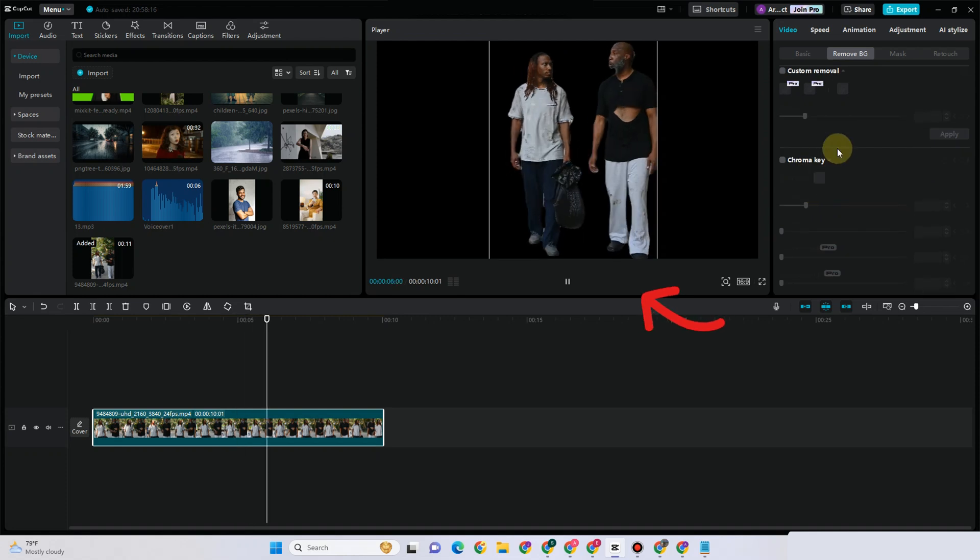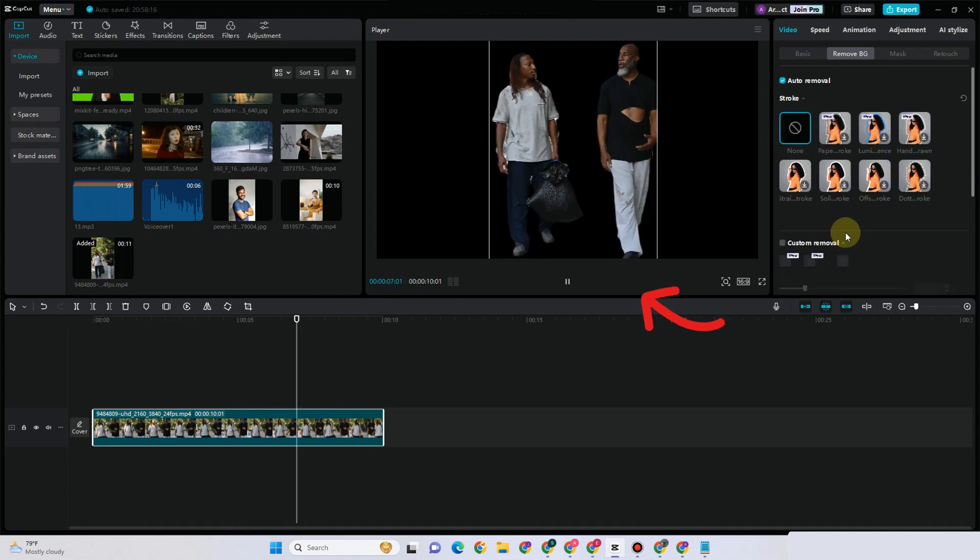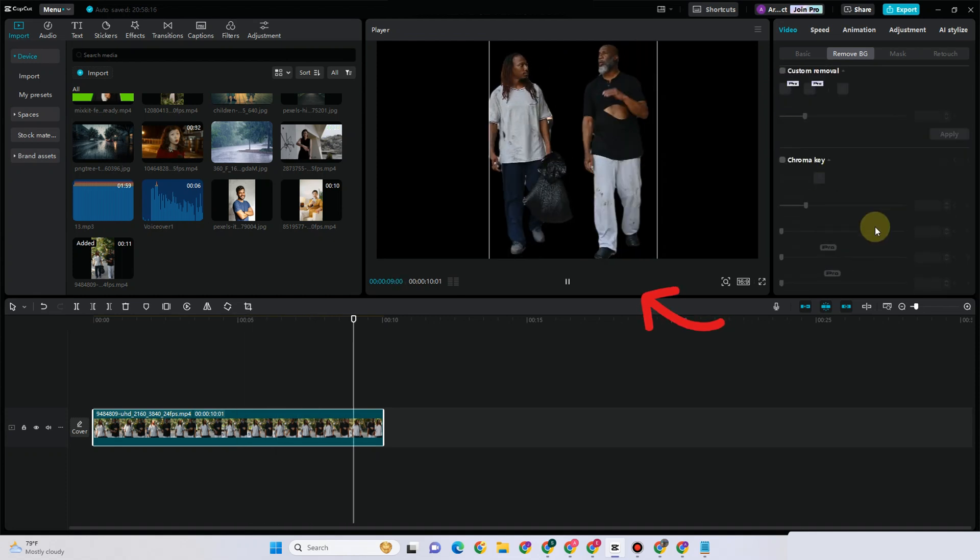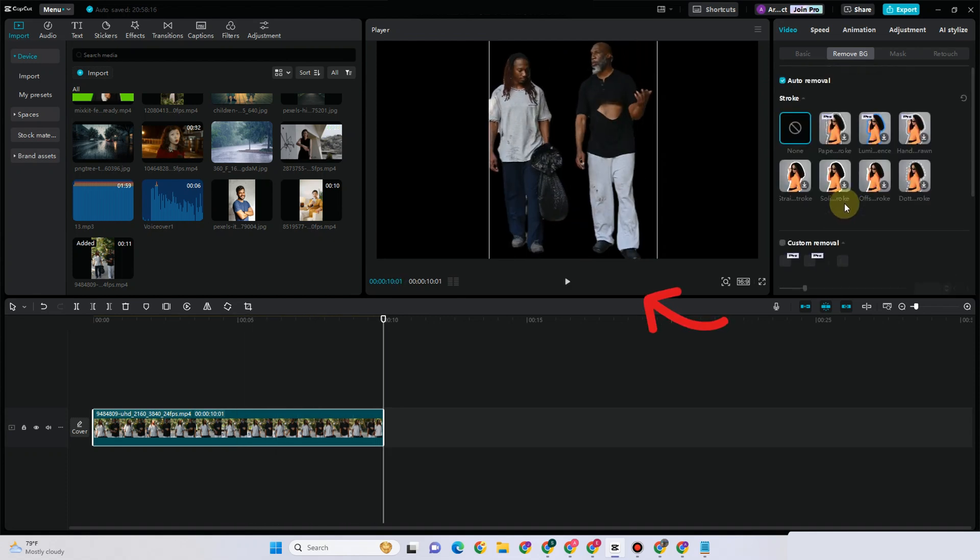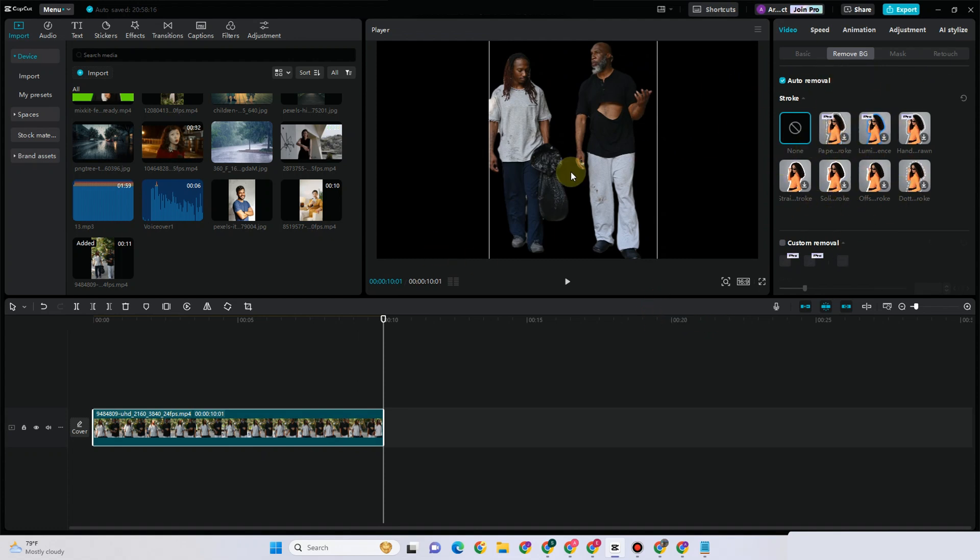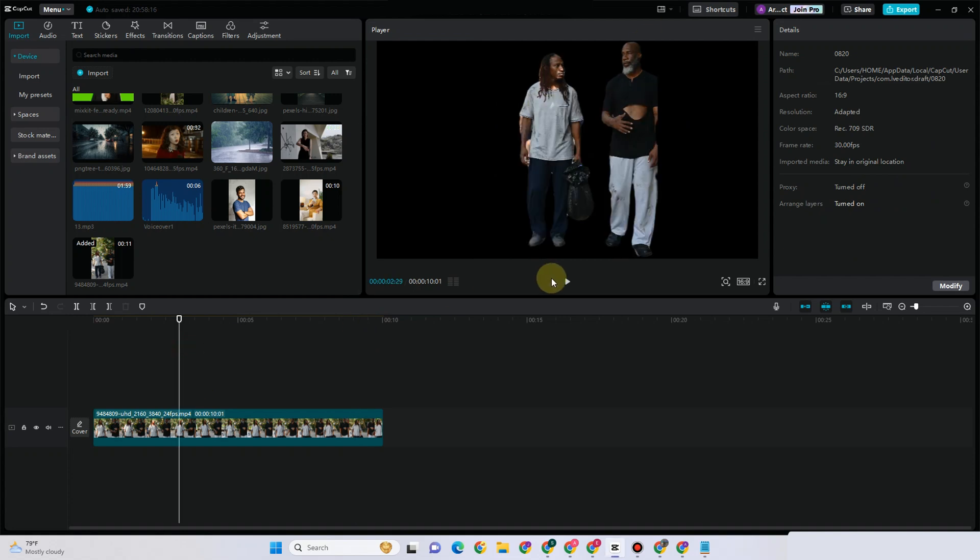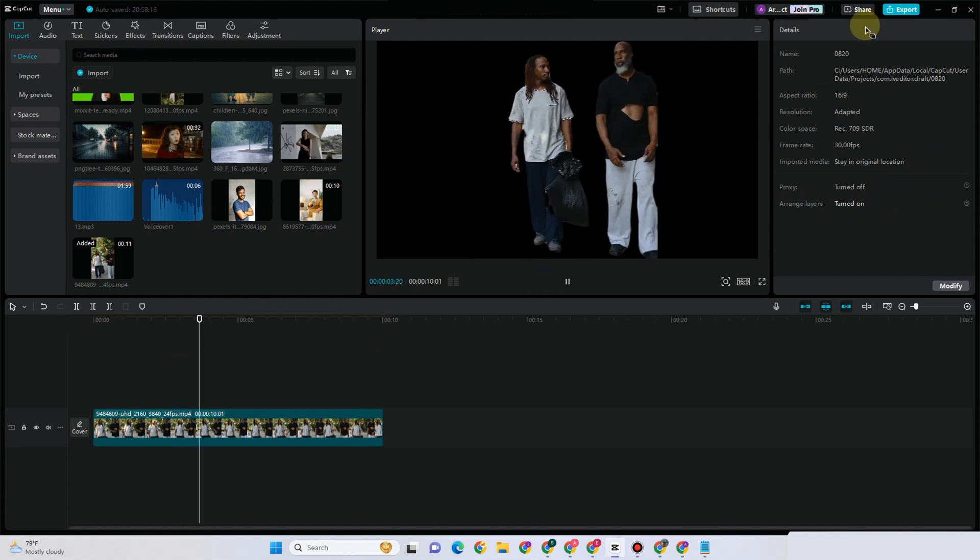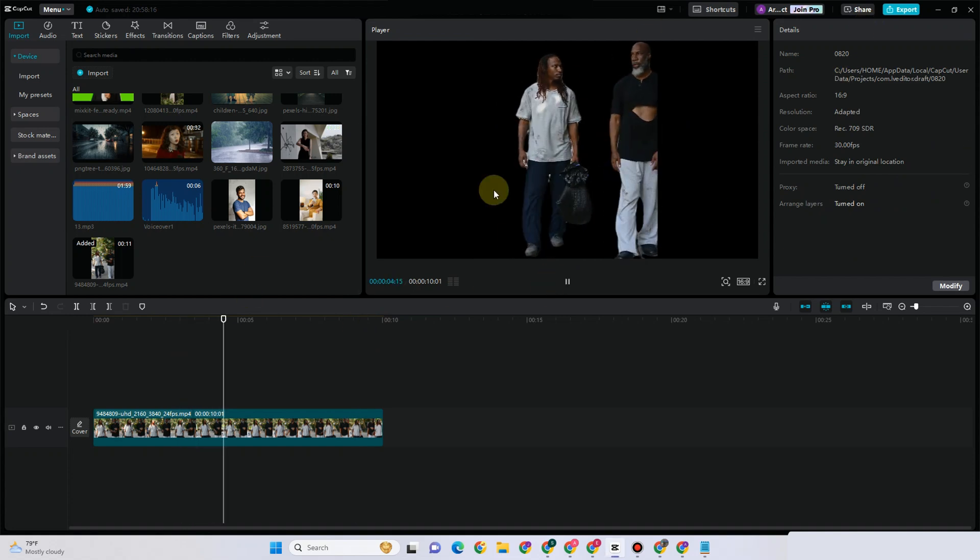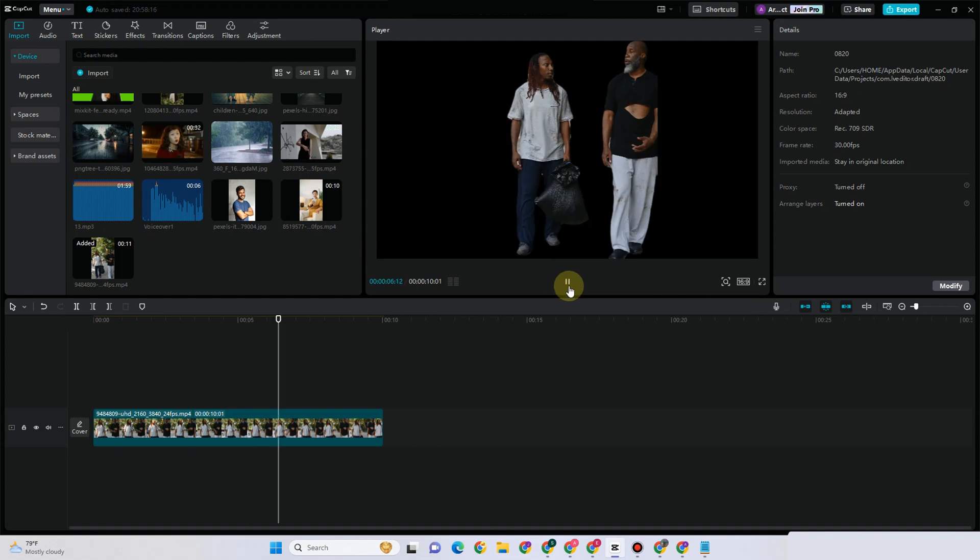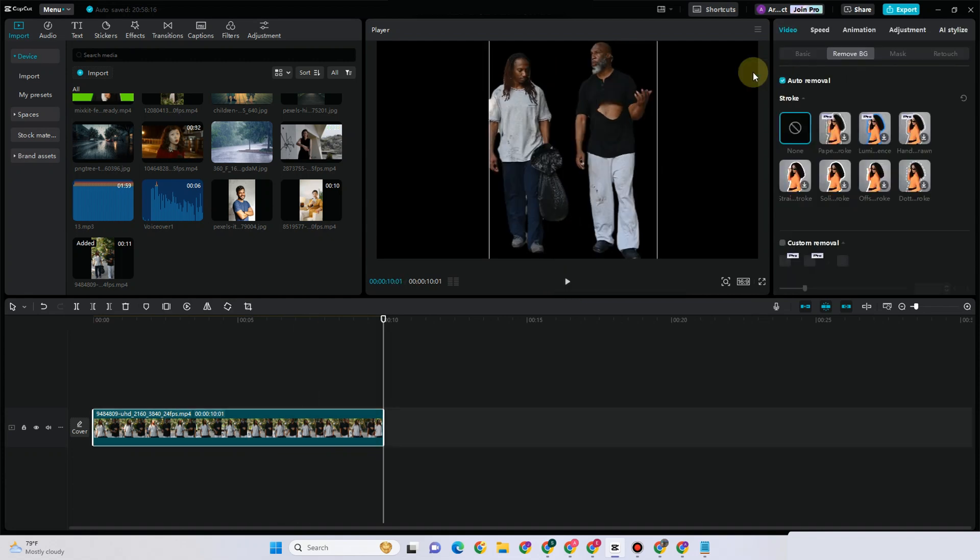Feel free to add effects, text, transitions, and other elements inside CapCut. Once you're done, click Export and make sure the resolution is high. Tap Export, add a file name, and then export the file.